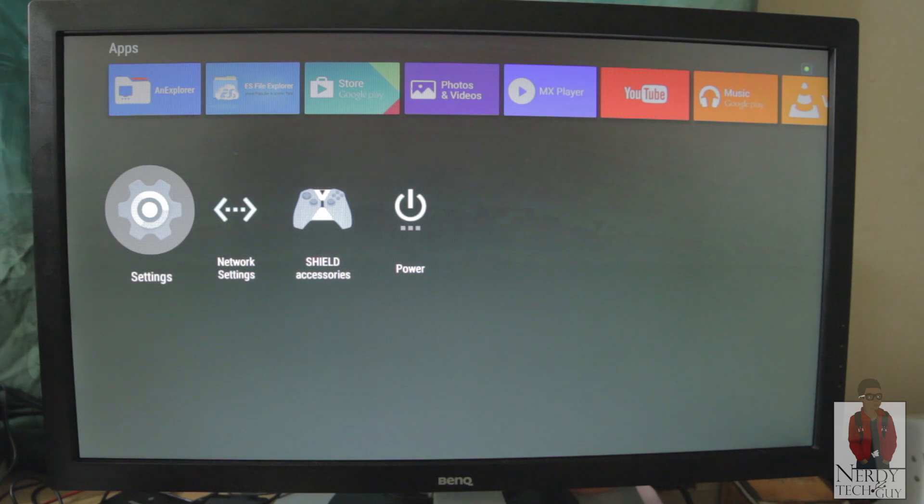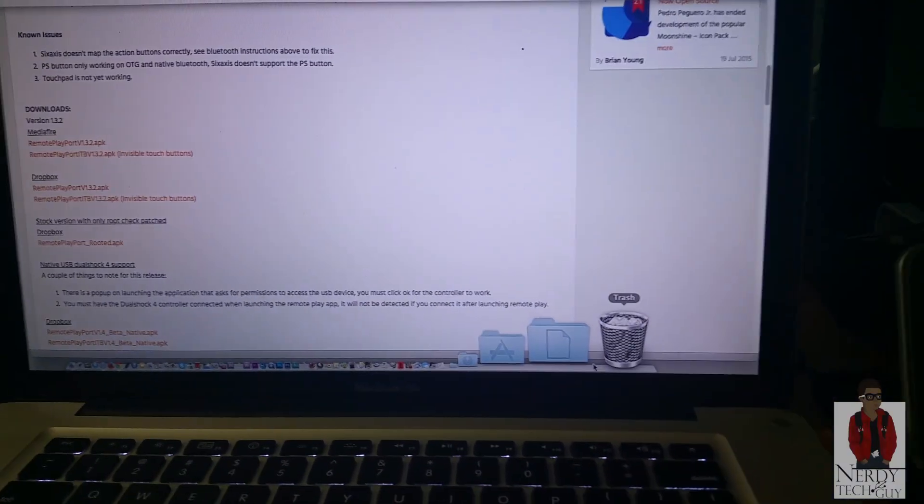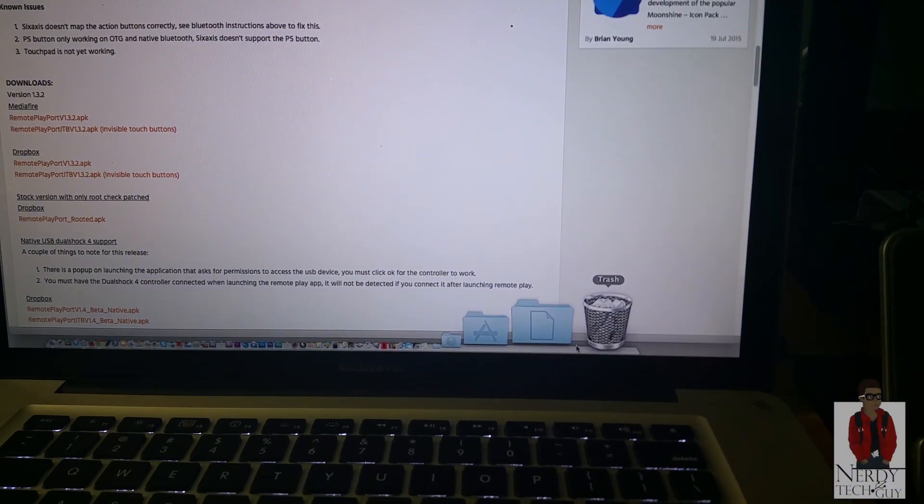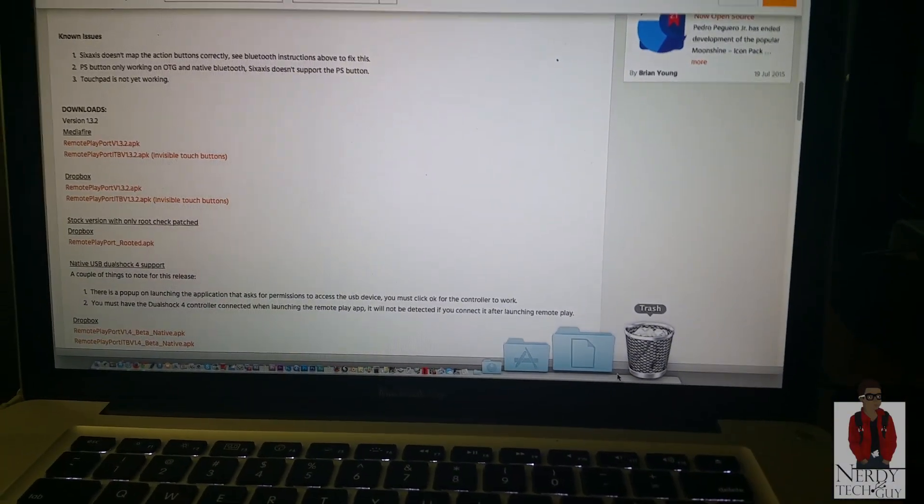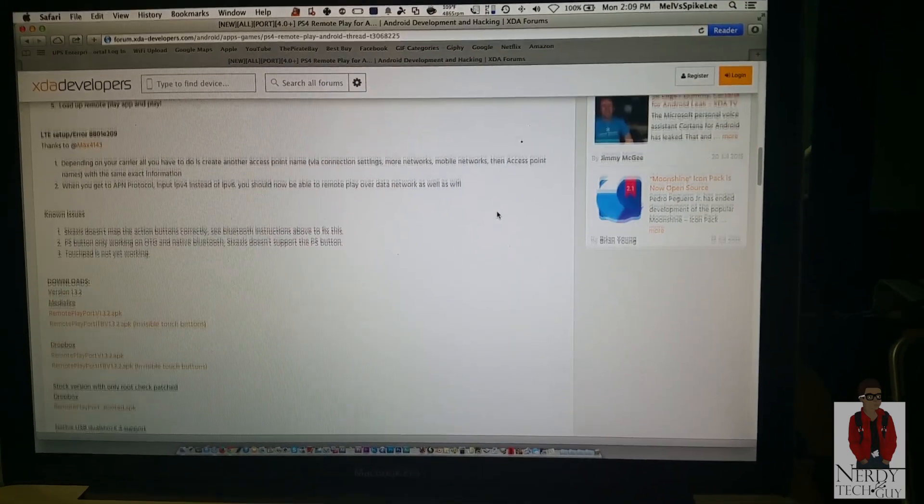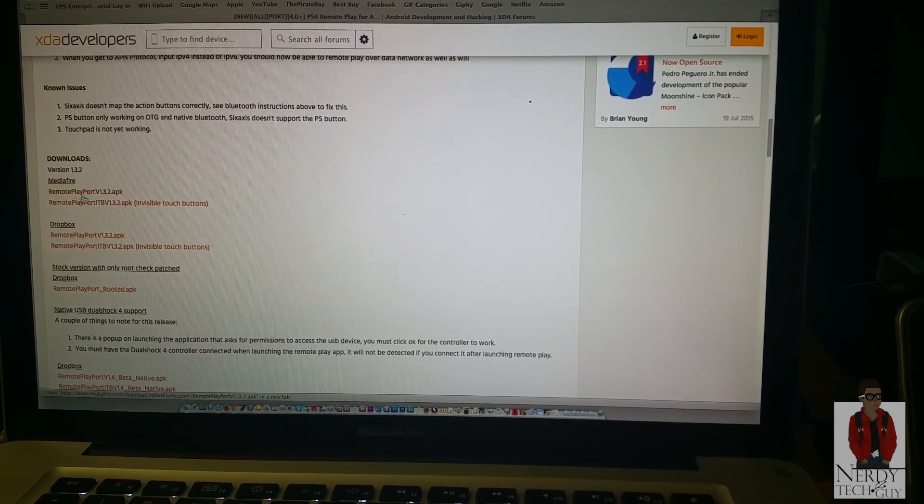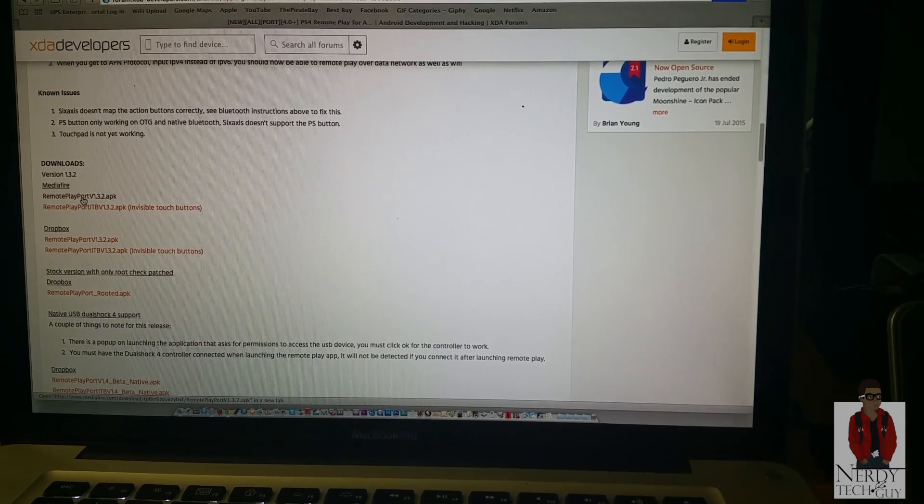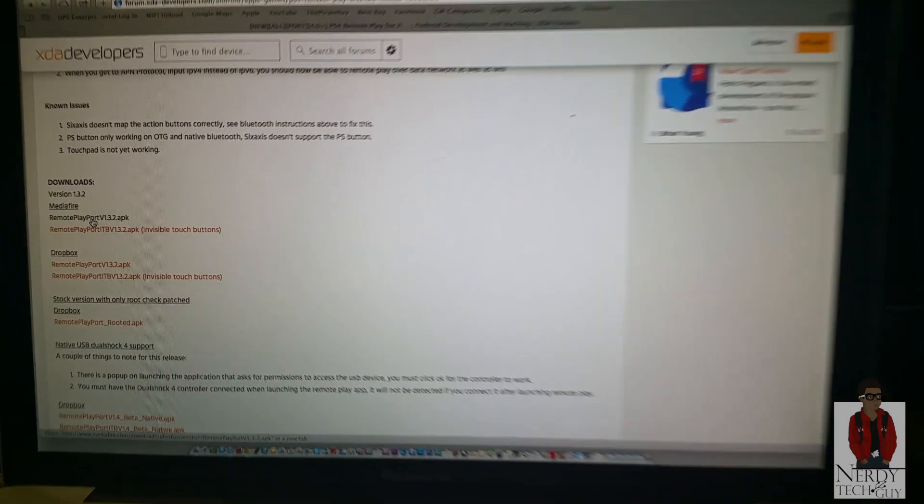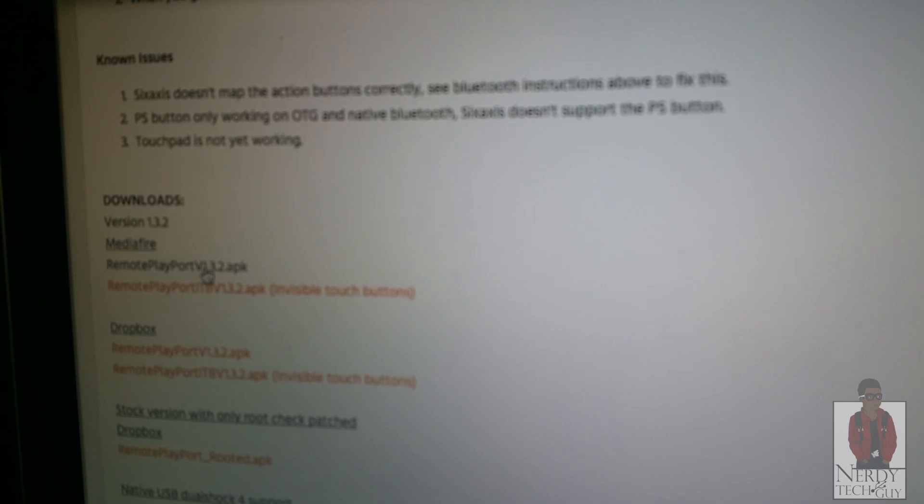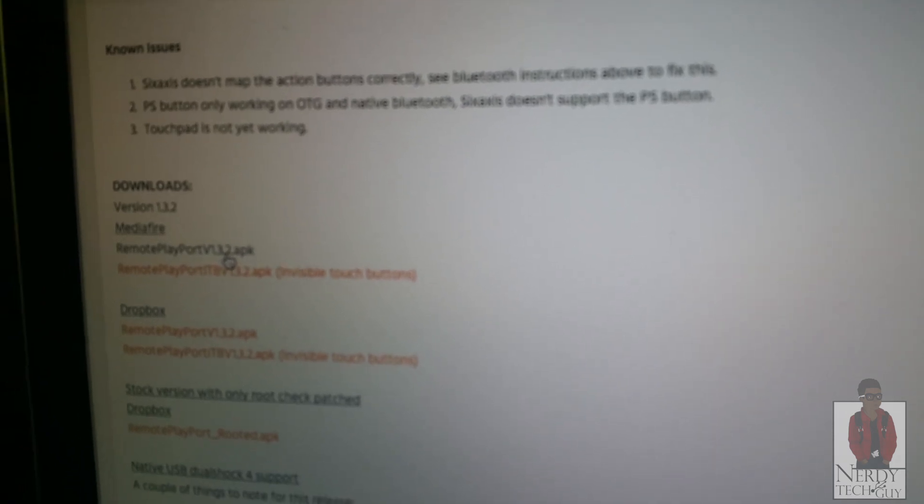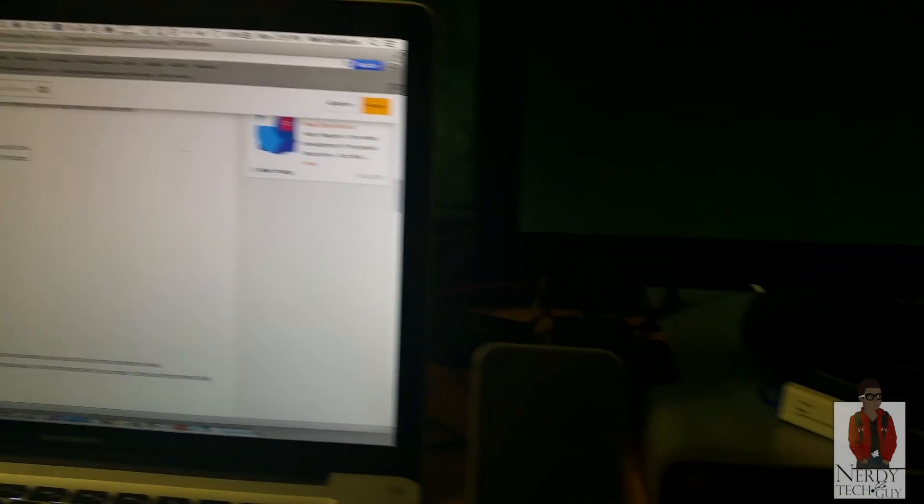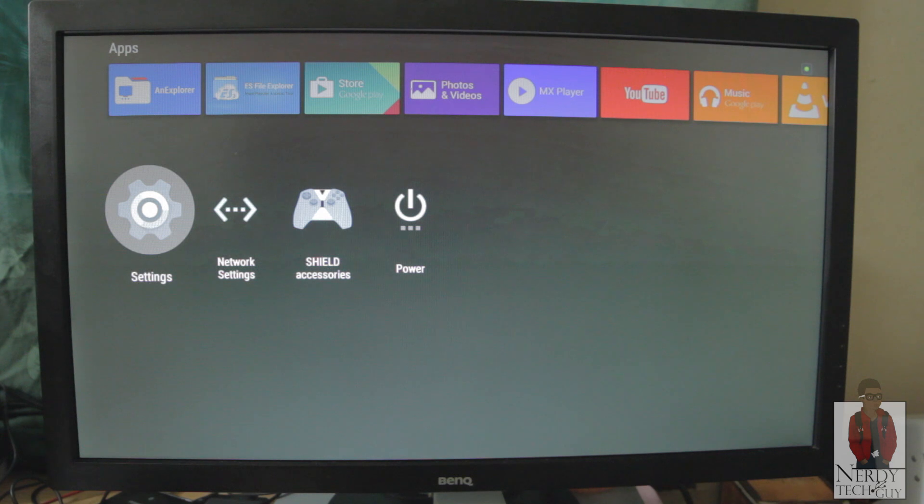What you first need to do is get a USB or SD card, or plug your Nvidia Shield directly into your computer and go to this website here. I'll leave the link in the description. You want to download this file right here, the Remote Play version 1.3.2 APK file. Download that onto your Nvidia Shield TV or SD card or even a flash drive.